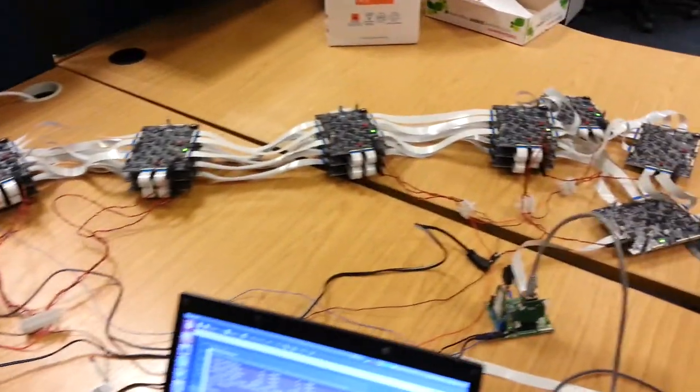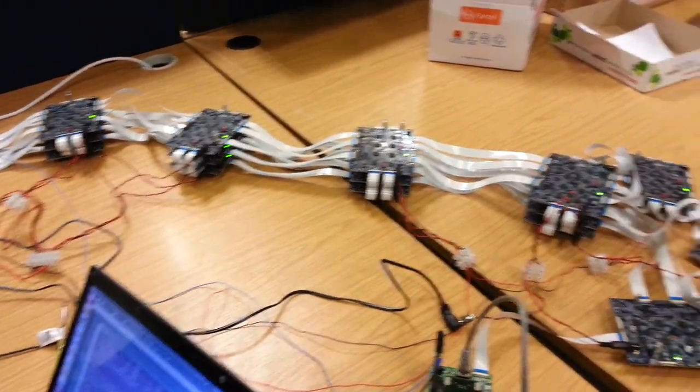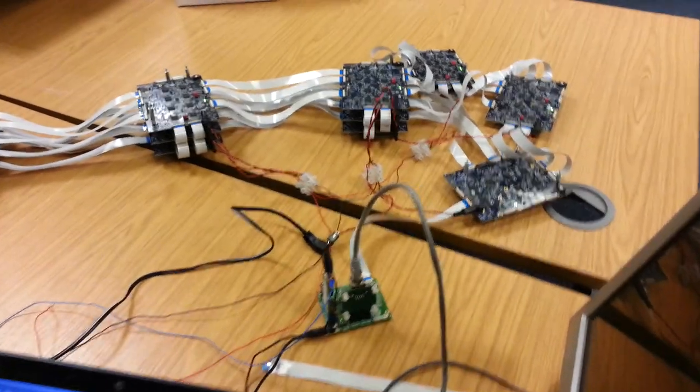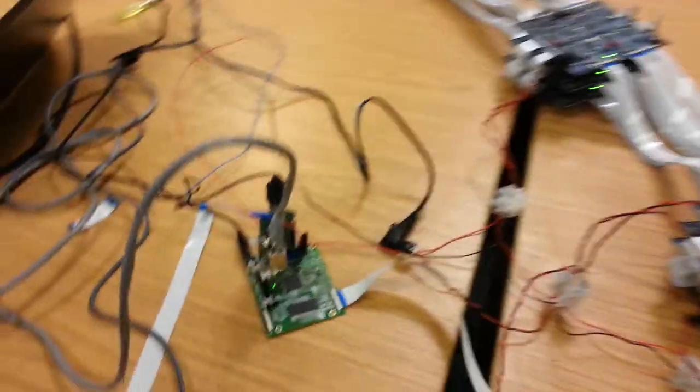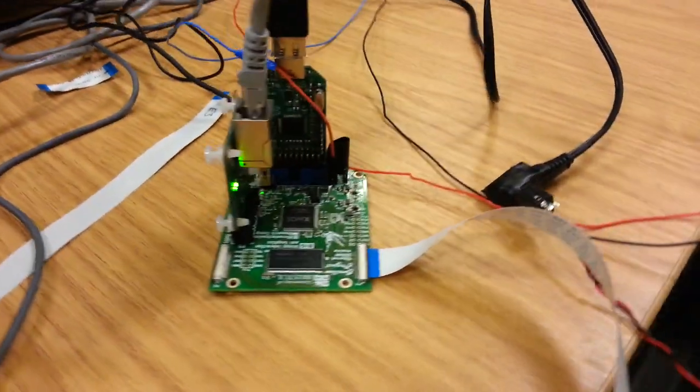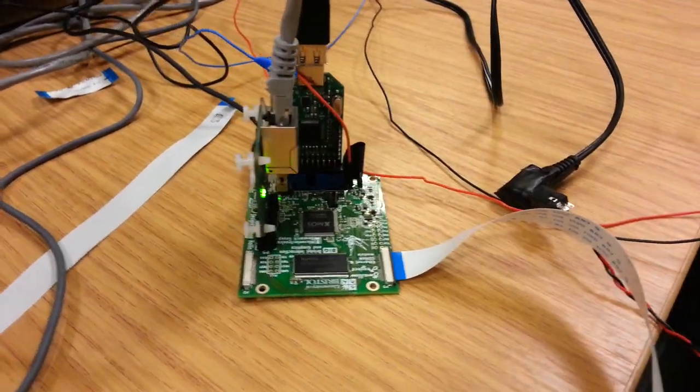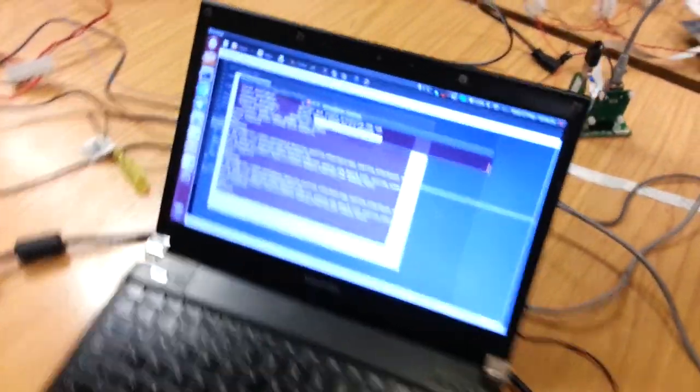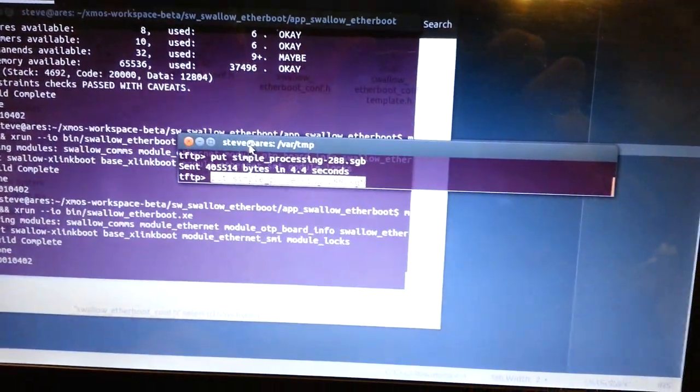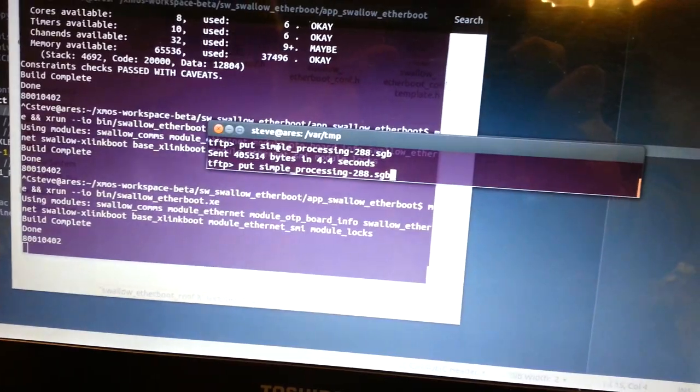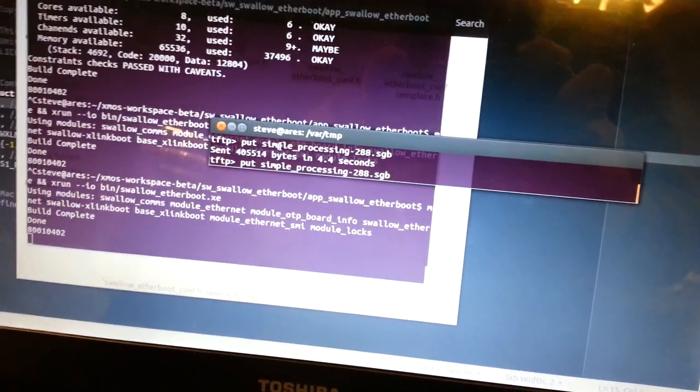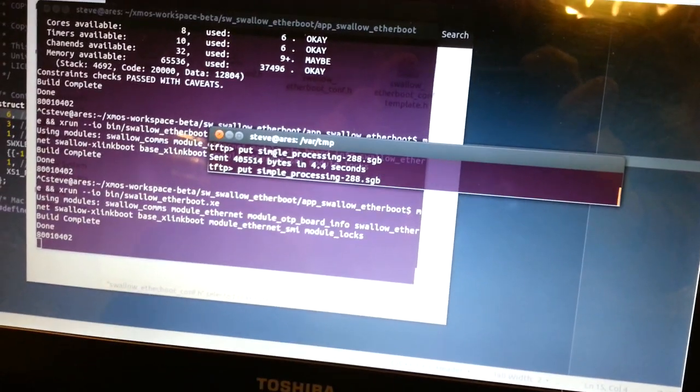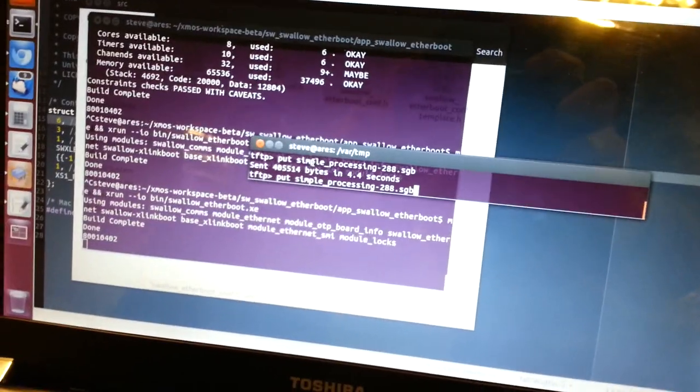Here we have 288 cores in our Swallow Compute Grid attached to Ethernet adapter and core for booting the grid. And a TFTP client that is going to beam a 288 core package over to the grid and boot it in roughly a couple of seconds or so.